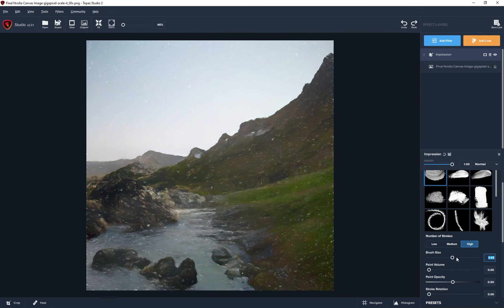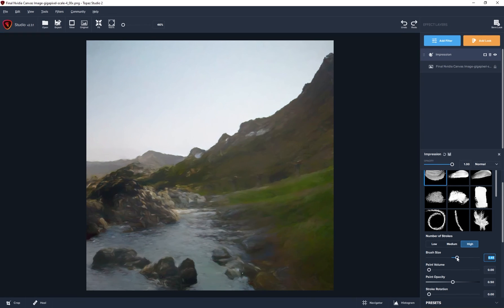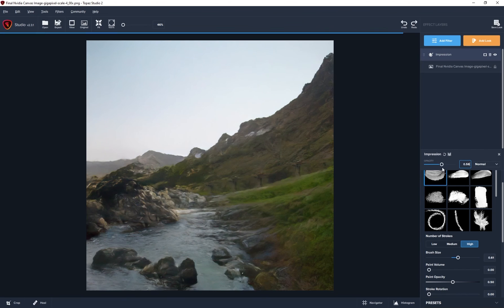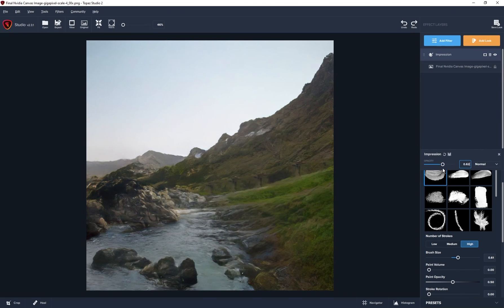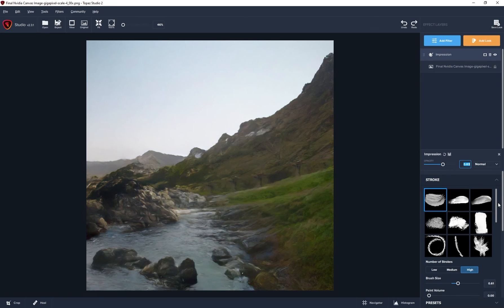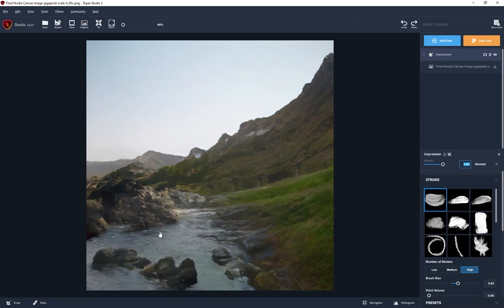So it just gives it a completely different aesthetic. I can even control some of the opacity if I want to bring back some of the original image, but blend some of this painterly aesthetic on top of it. So just something I thought I would add as an optional extra. I think this is a fantastic program if you want to create a painterly look with your end result.